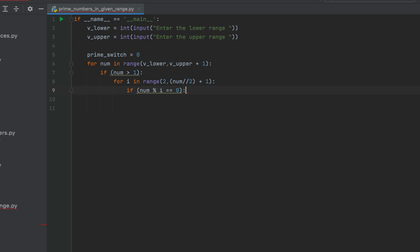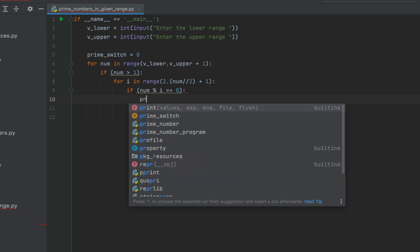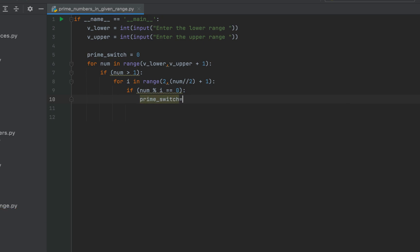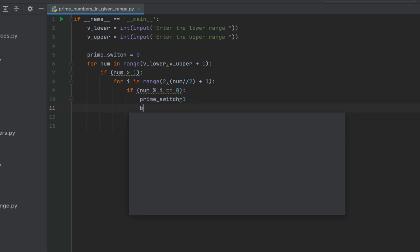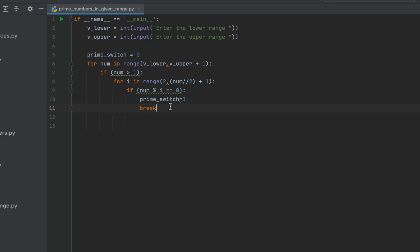So we are checking whether the remainder calculated by dividing the number by any of the numbers between 2 and half of this number is 0 then we'll first set the prime switch to 1. And then we'll write the code to come out of this inner for loop using the break keyword.